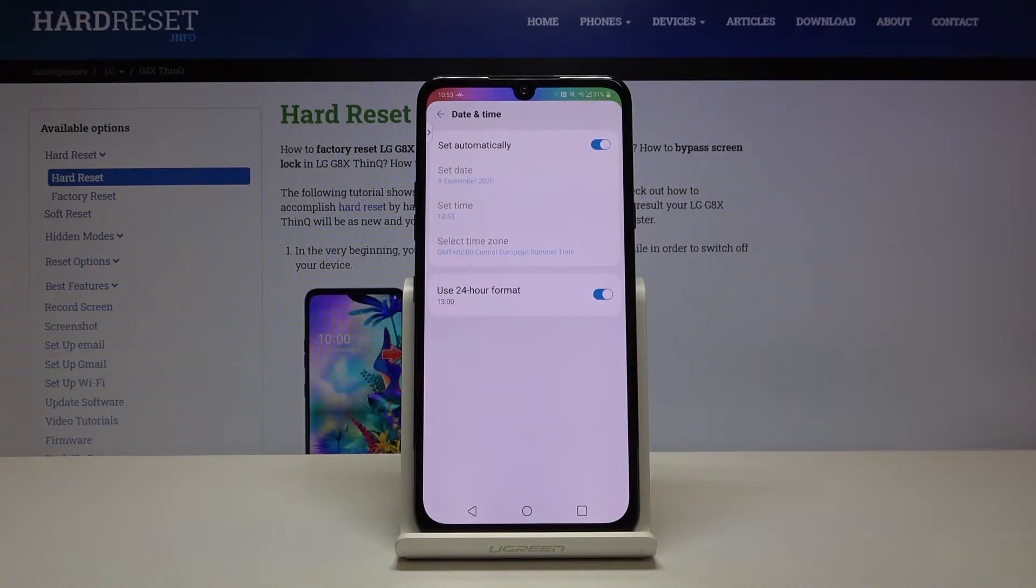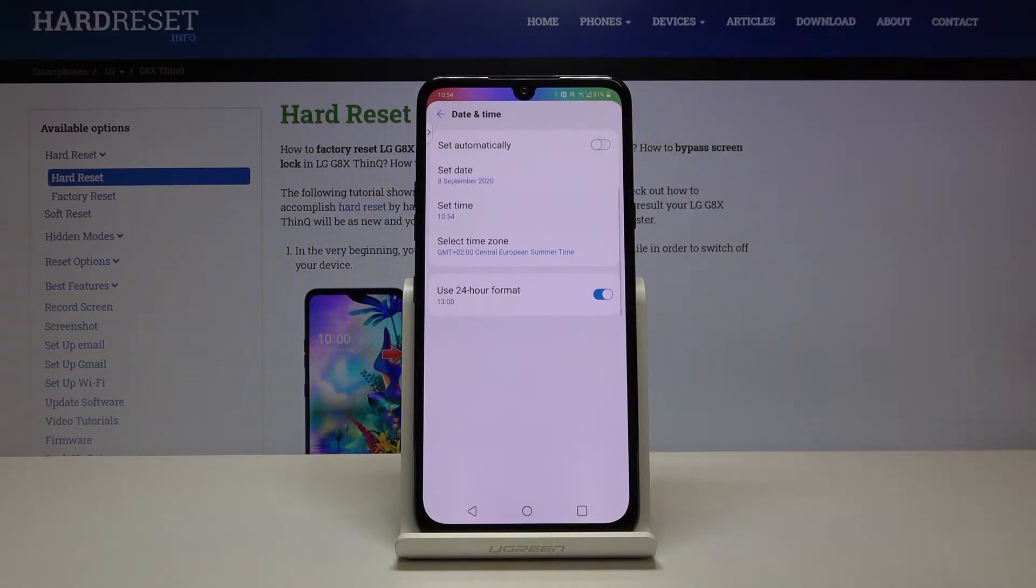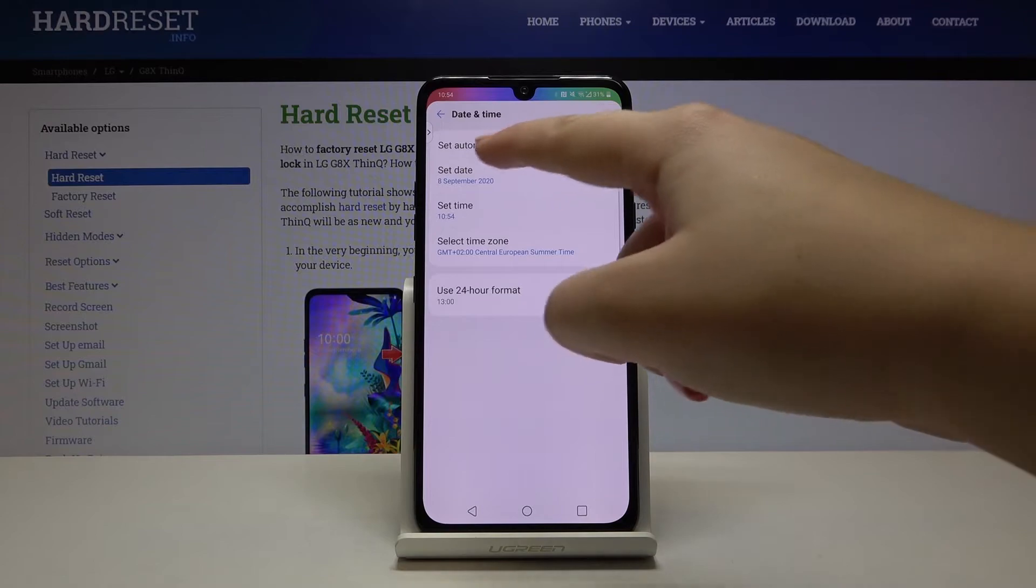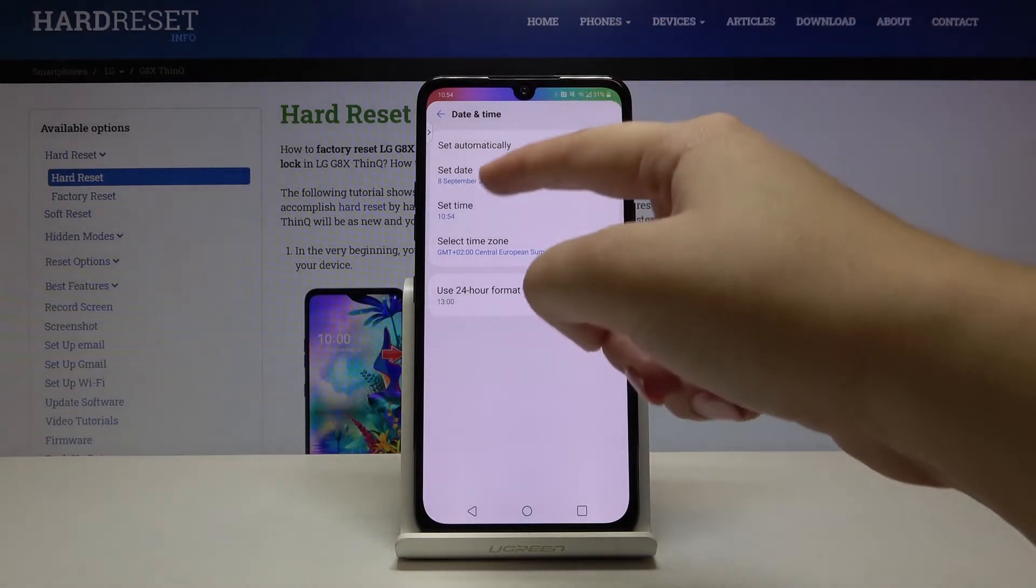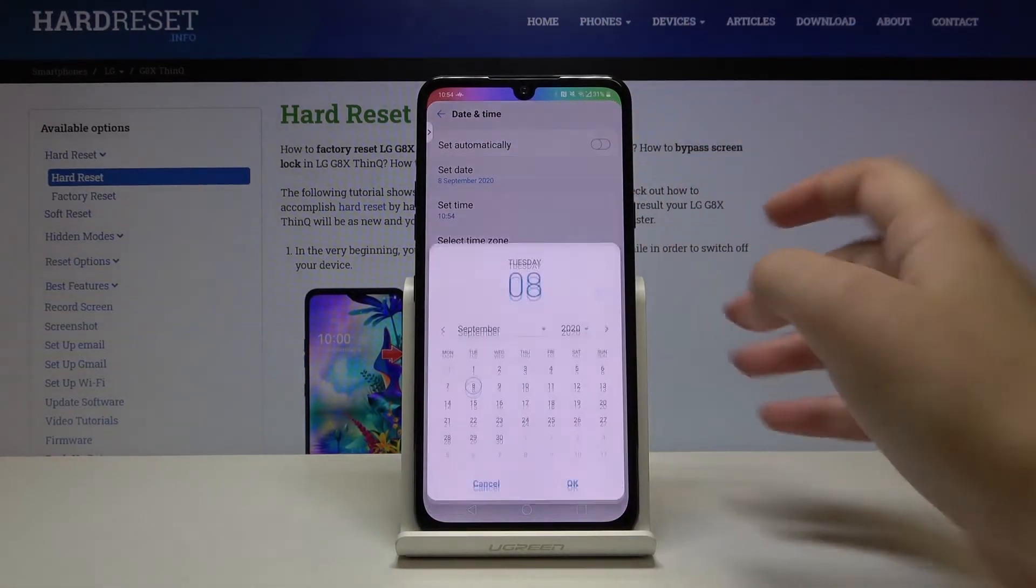As you can see now, the date and time is set automatically. If you want to set it manually, simply tap on the switcher right here and as you can see, date, time, and time zone is active so we can tap on it.